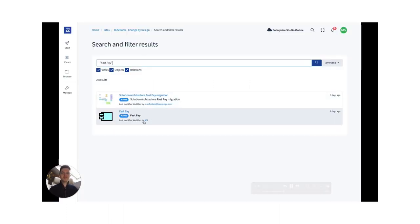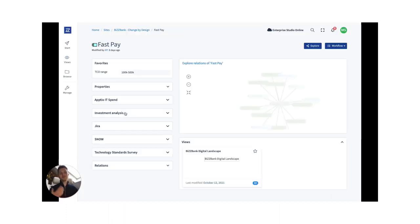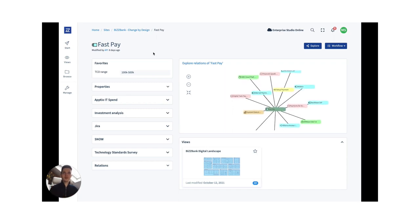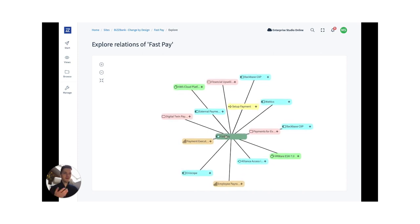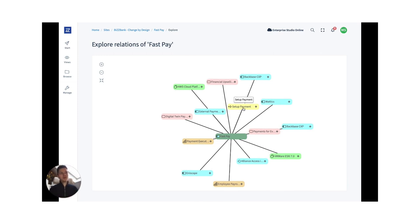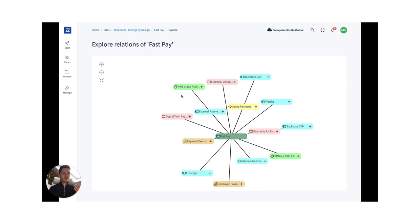With that data strategy and automation in place, you can search for things in Horizon — in this case, an app called FastPay coming from external systems. This application is synchronized with ServiceNow, and you can create all kinds of relations with capabilities, processes, other apps, and technologies, combining multiple data sources for quick analysis.